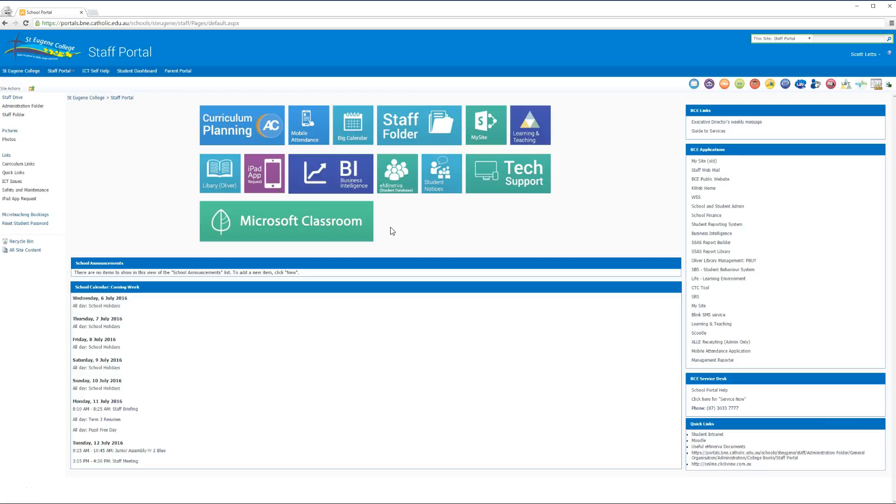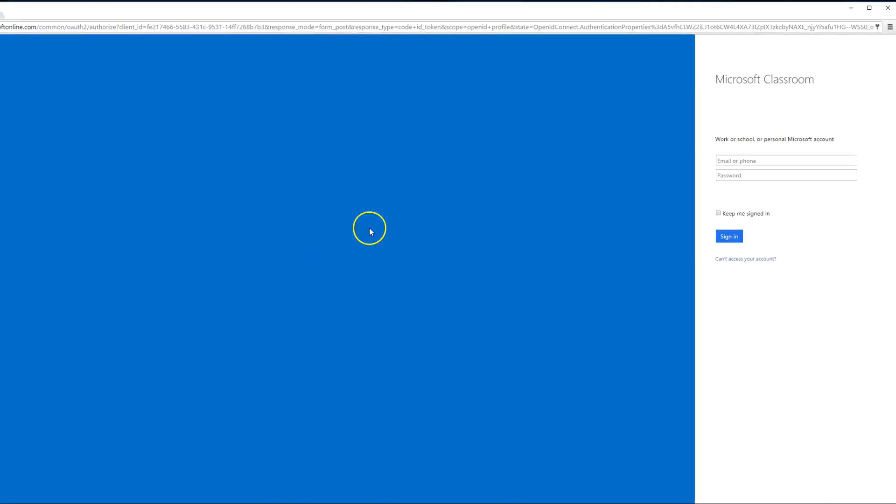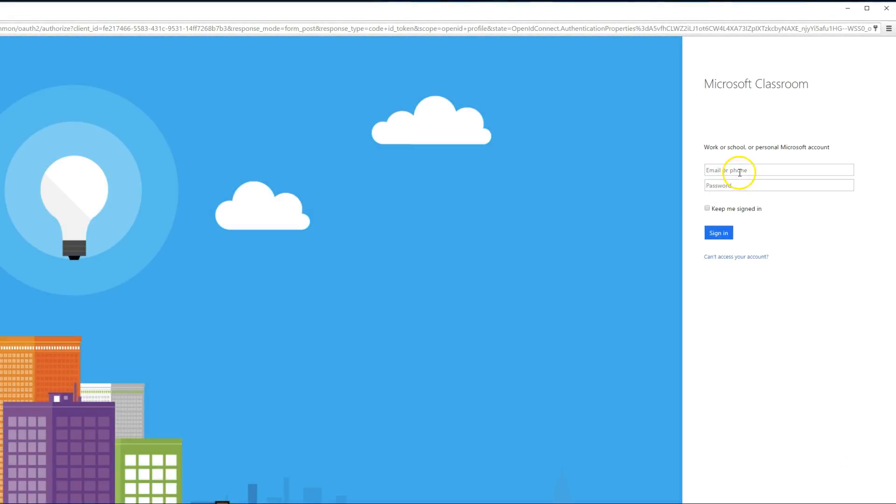Let's learn how to set up Microsoft Classroom. To get to Classroom, go to the portal and click on the Microsoft Classroom link. Enter your username and you'll be redirected to Classroom.